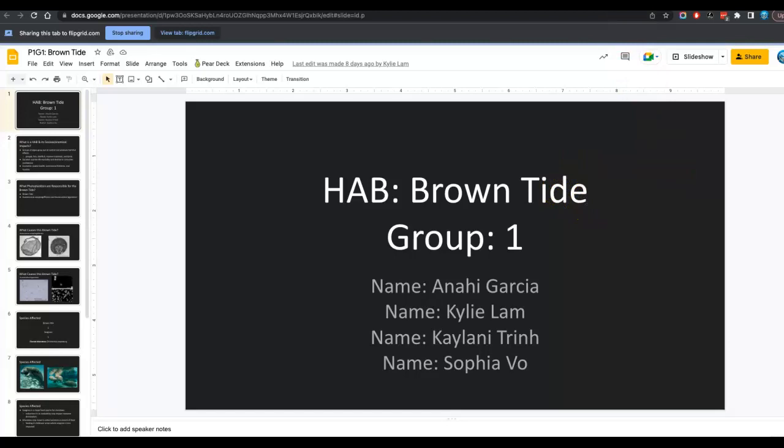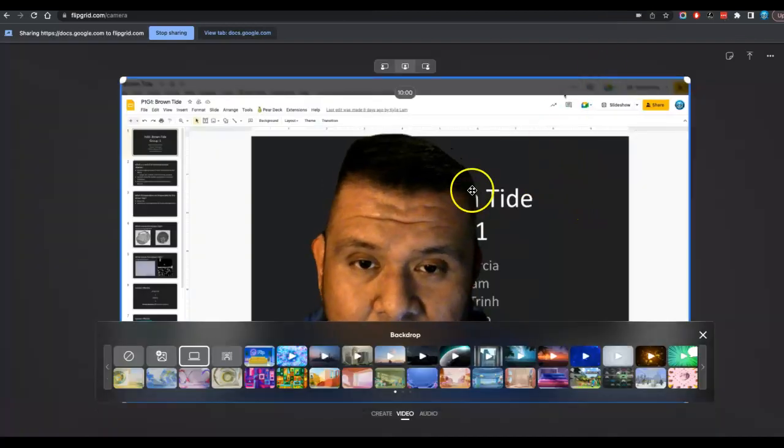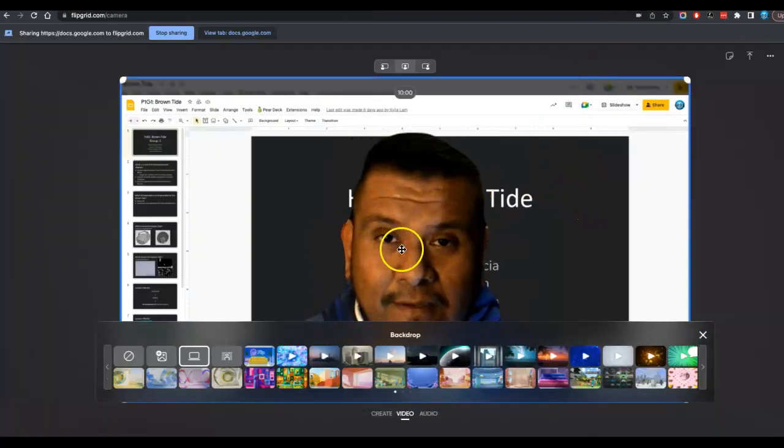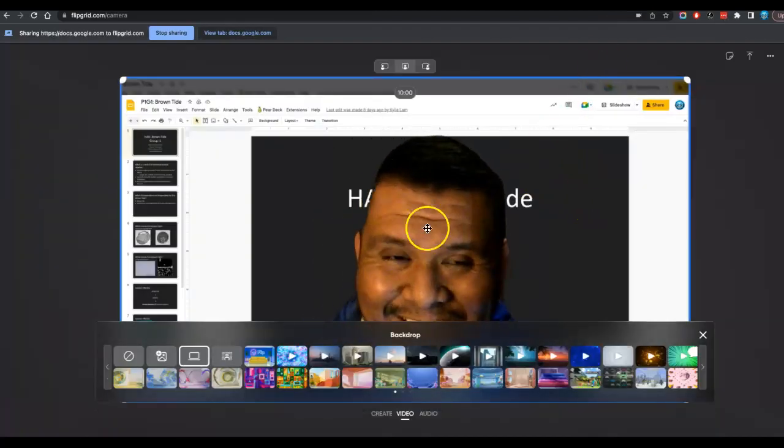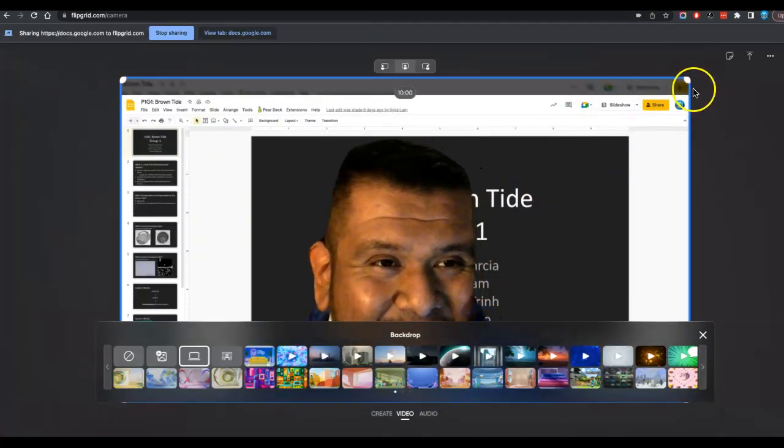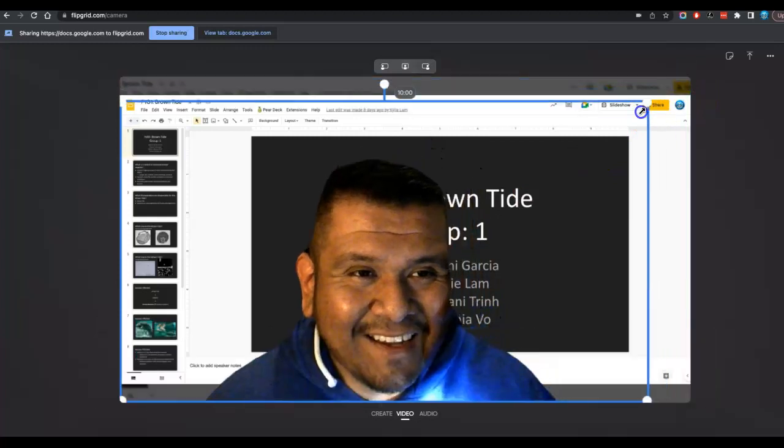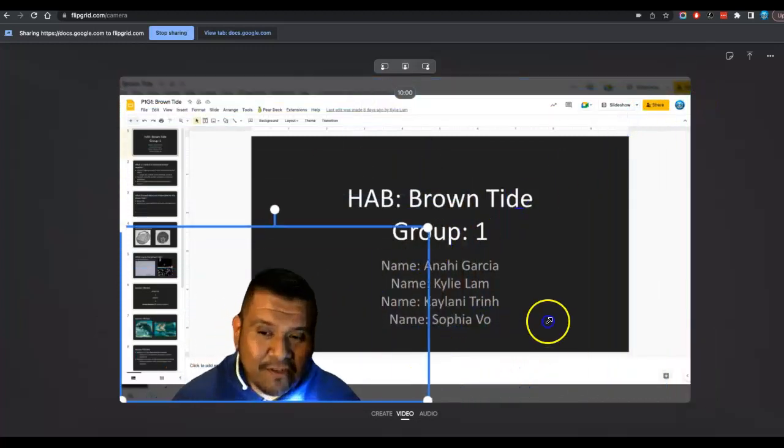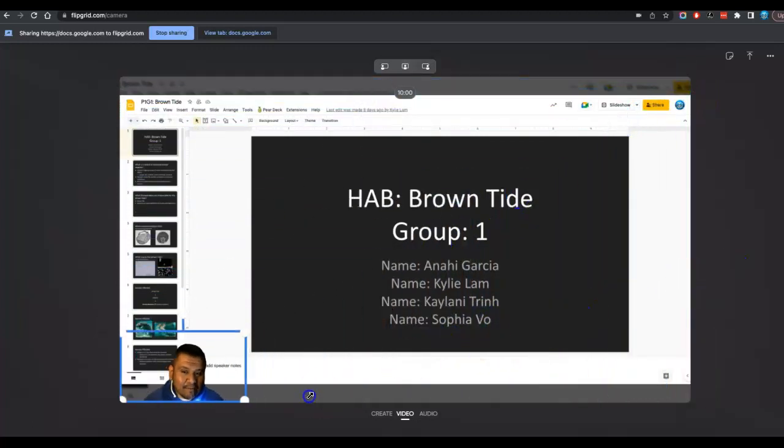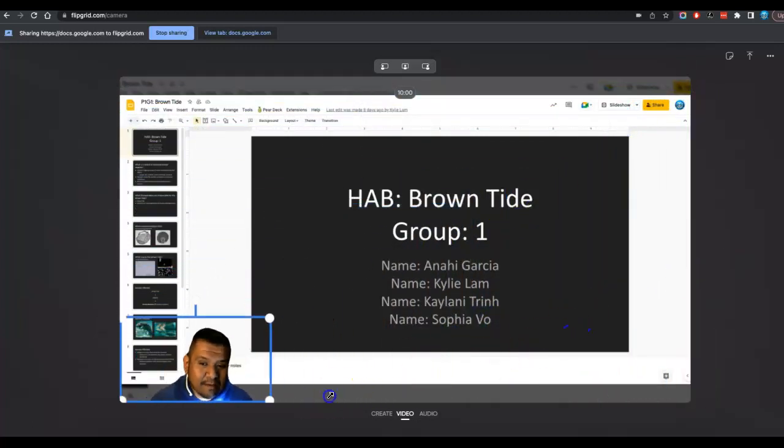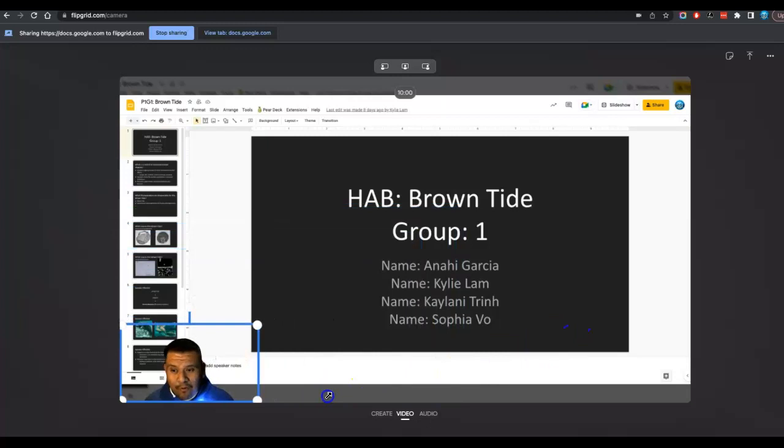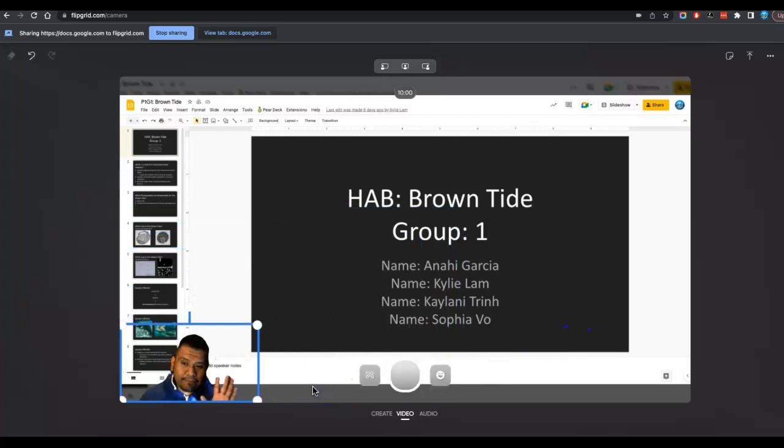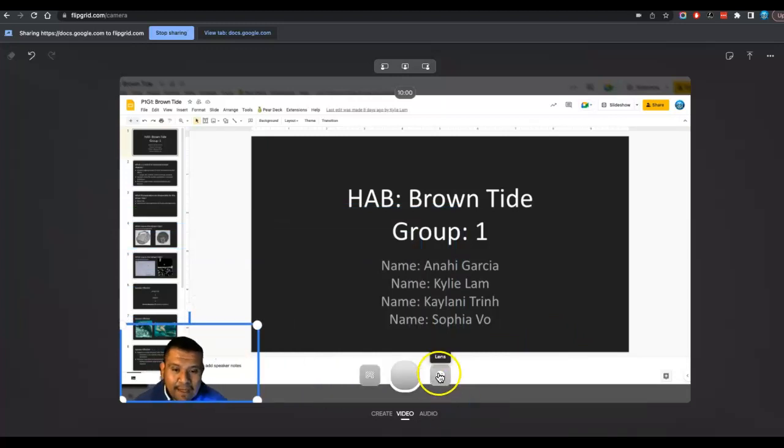Now once you're okay with that, you're going to see your screen there. You can make some adjustments to yourself. So just kind of move yourself to maybe the bottom corner here. And now you're ready to record.